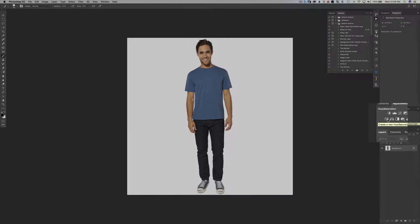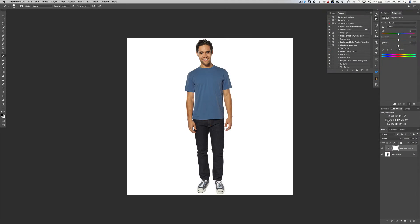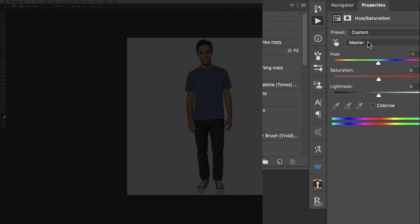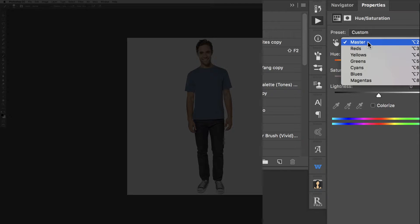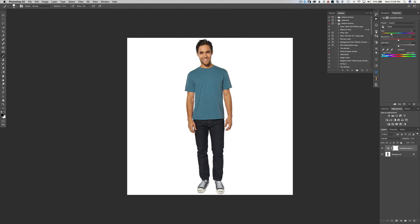Here's a gentleman wearing a blue shirt that we want to change. I'll make a Hue/Saturation adjustment layer and move the hue slider — you can see it's changing the color of his shirt, but it's also changing the color of his skin. Unless you're creating martians, that's probably not the effect you want, so we need to target the adjustment to just the blue colors.